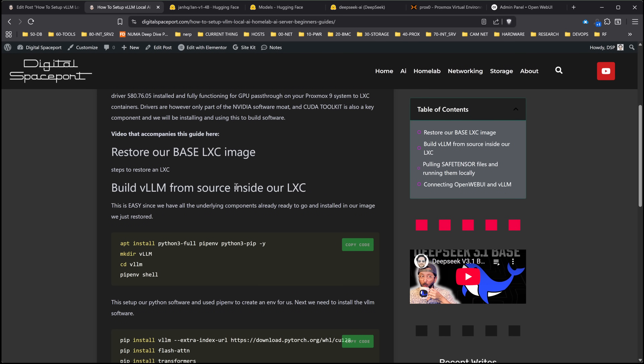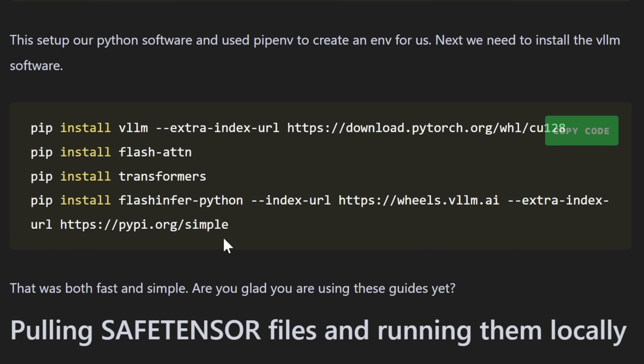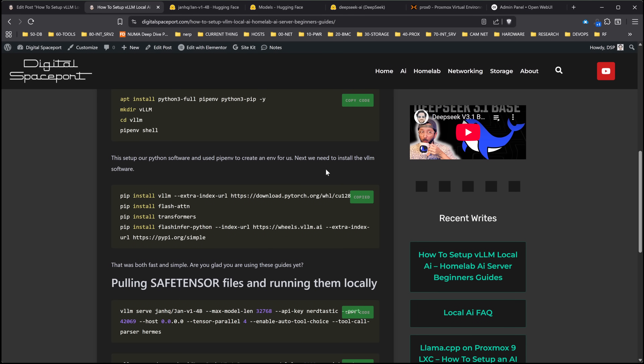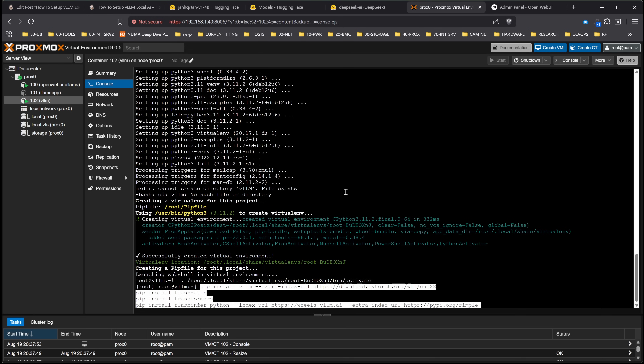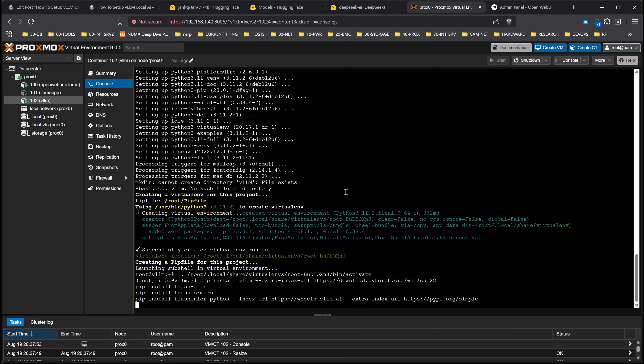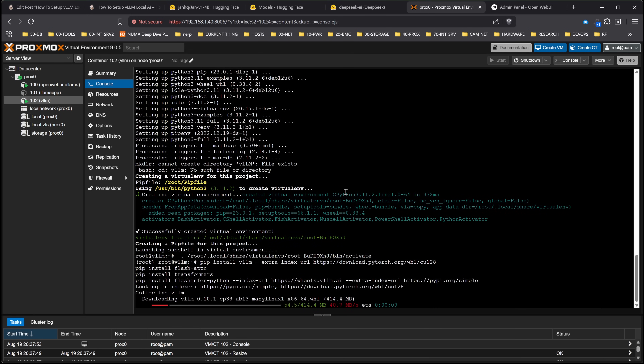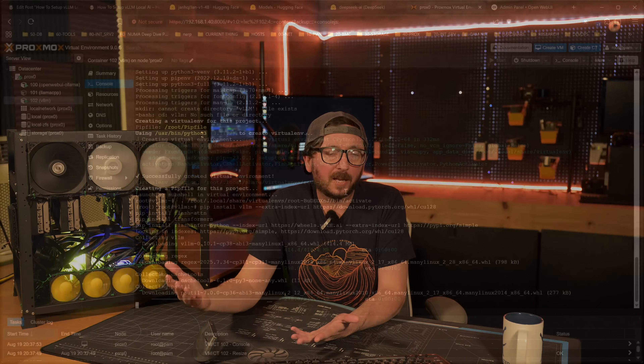Next, we're going to install the VLLM software, Flash Attention, Transformers, and Flash Infer. Copy that, come over here, paste it in, and let it go. This one will take a little bit longer to install, but at the end of this we'll be ready to take our next step, which is pulling the model down. That's literally how fast it is — it's just launched.